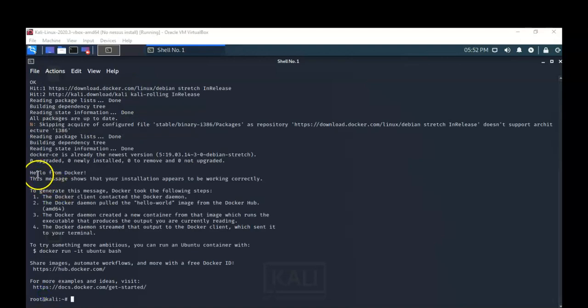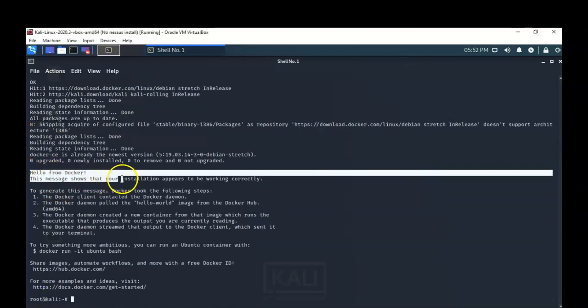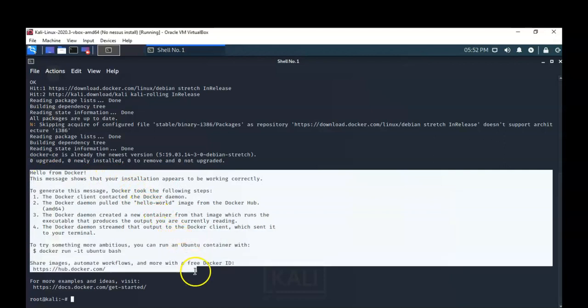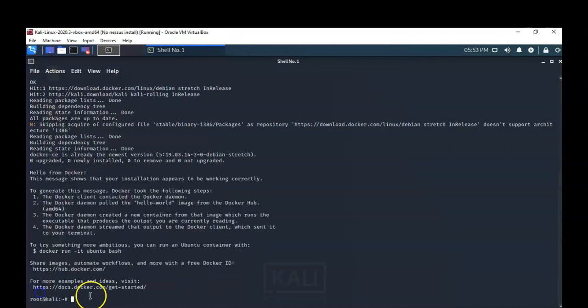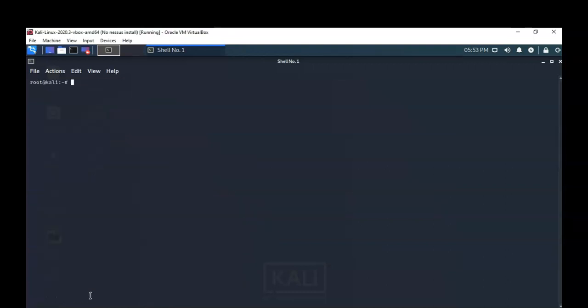The script has now completed successfully, and I get a message back from the Docker server confirming that the Docker program is installed and working correctly. Let's clear the screen — we're now ready to install the Nessus container that's going to run inside of our Docker program.